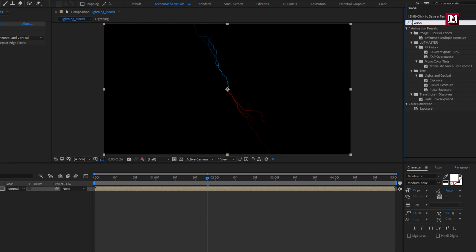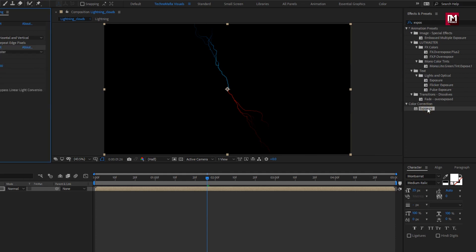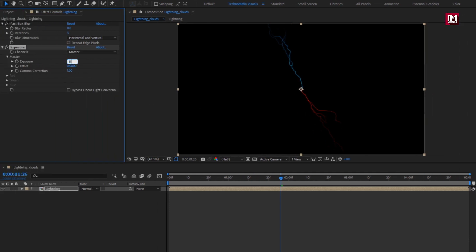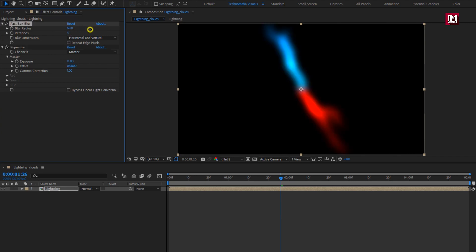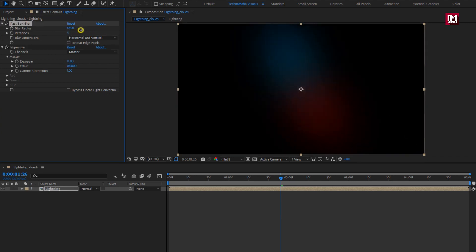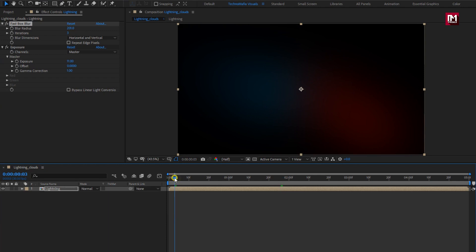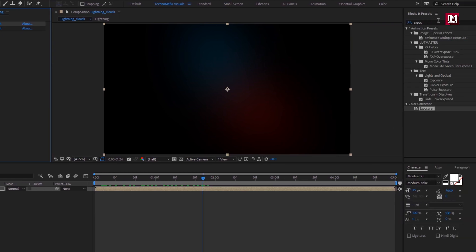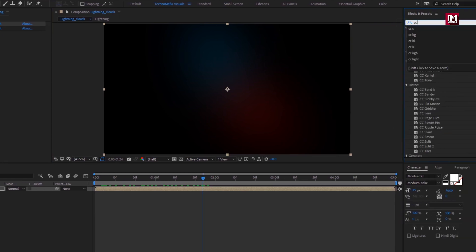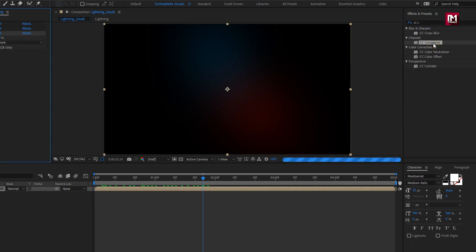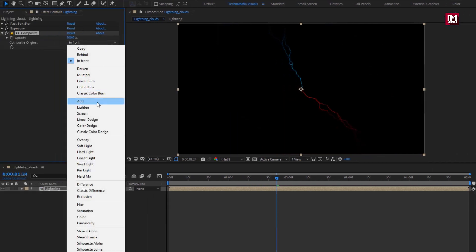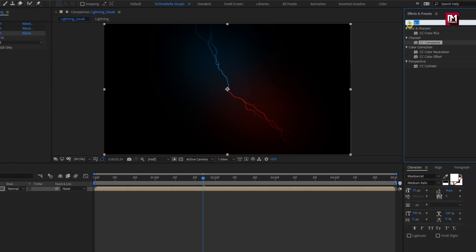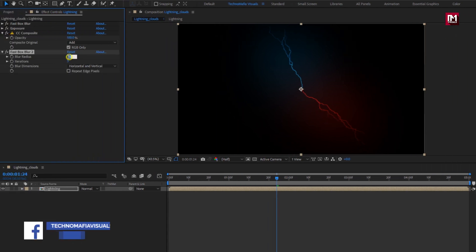Now search for Exposure and add it to the composition. Set exposure to 11. Now let's adjust the blur radius — here I will set it to around 200. In effects and preset, search for CC Composite and add it to the composition. Change composite to Add. We will again add the Box Blur effect and set blur radius to 20.